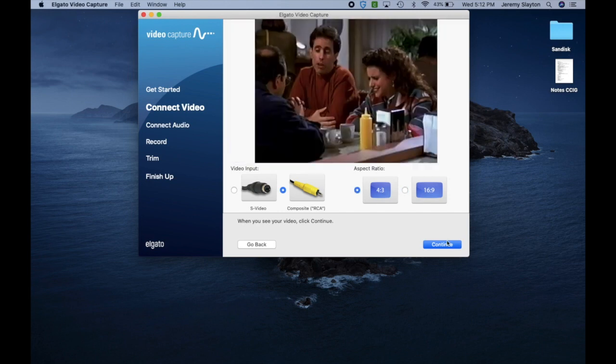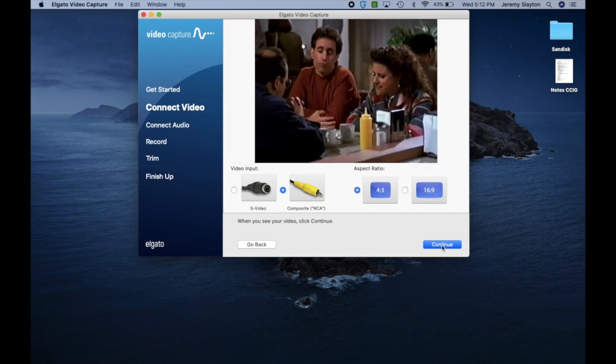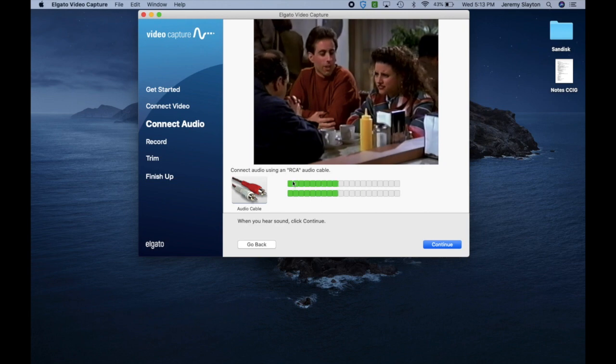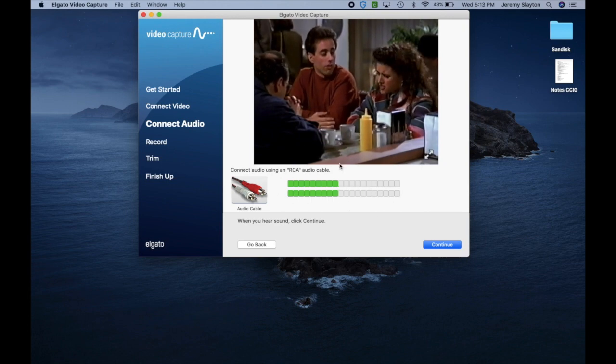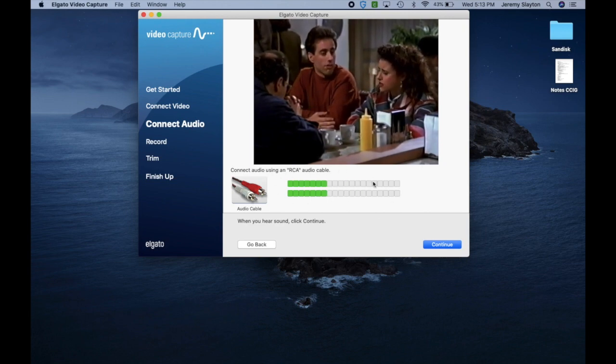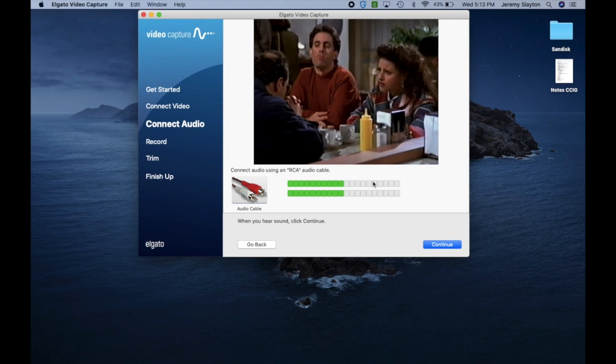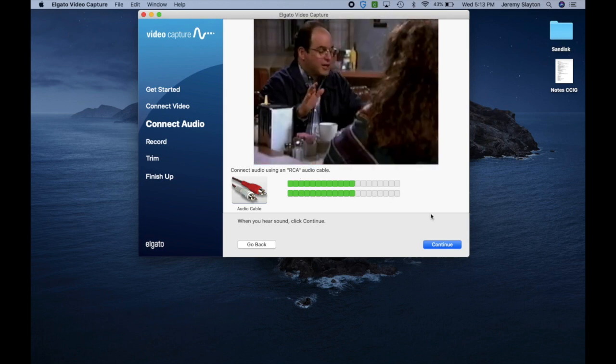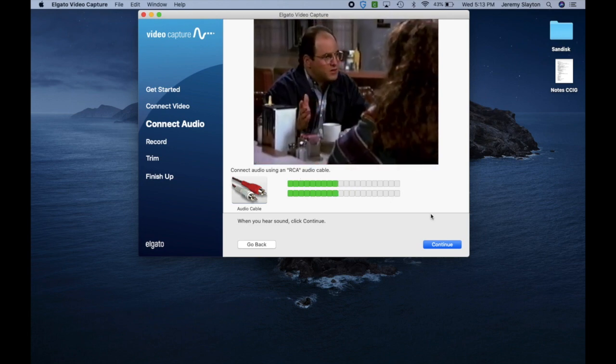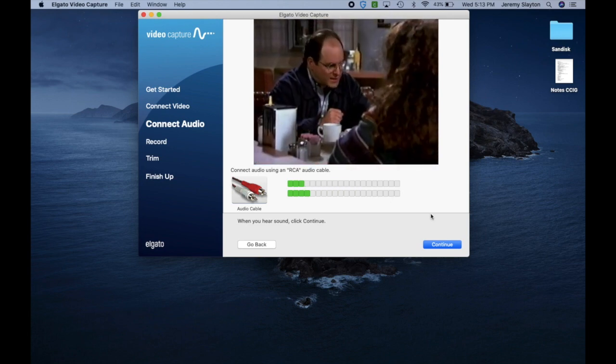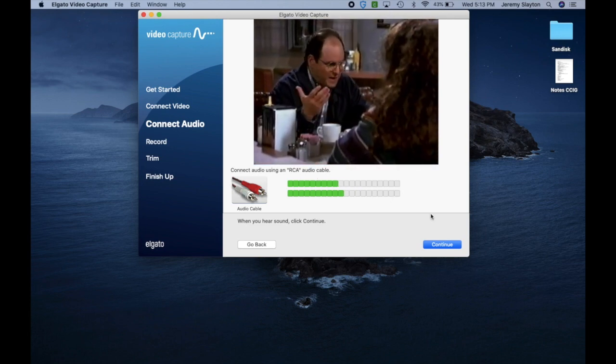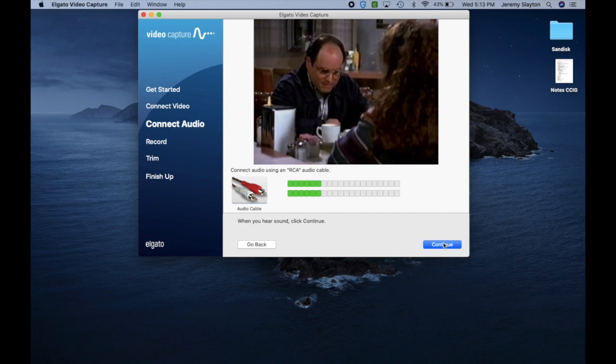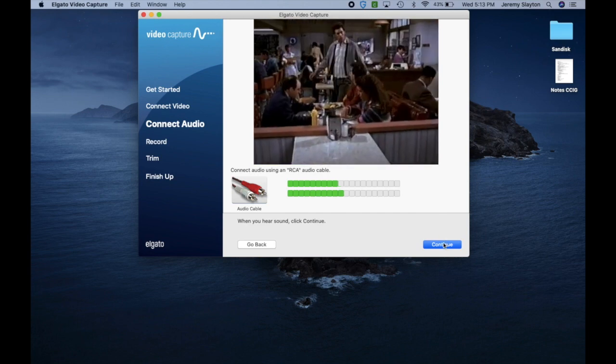All right the next step is audio. So here you can see the audio signal in green is being displayed and I can actually hear it being played back on my computer. So I know the audio being output from the VCR is working so that's good. So I'm going to go ahead and continue.